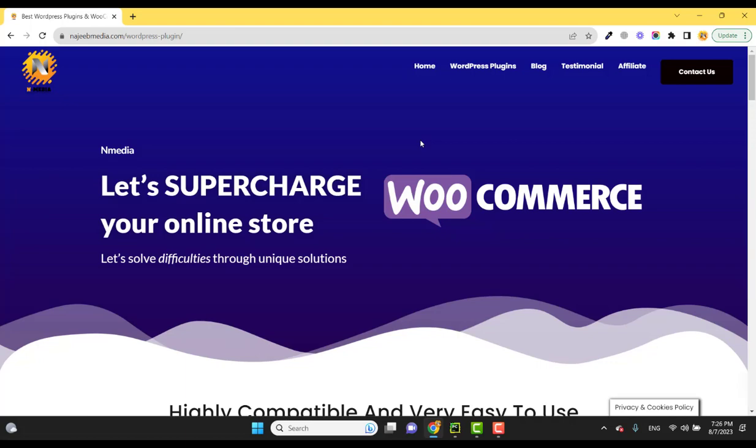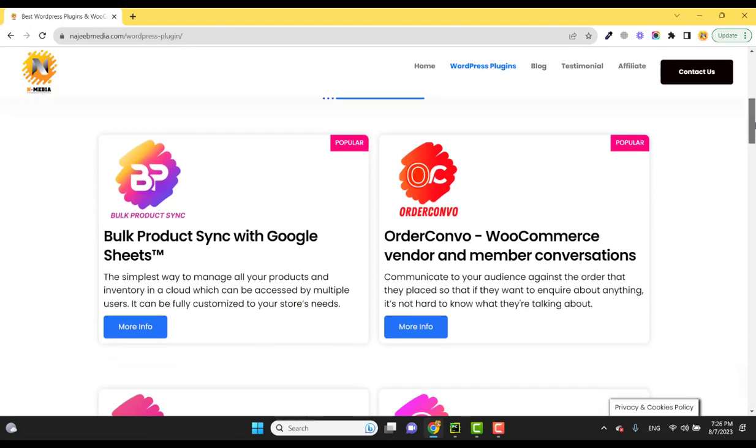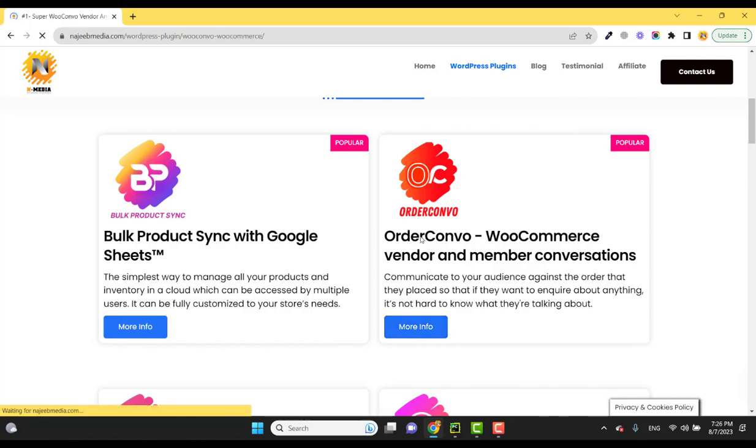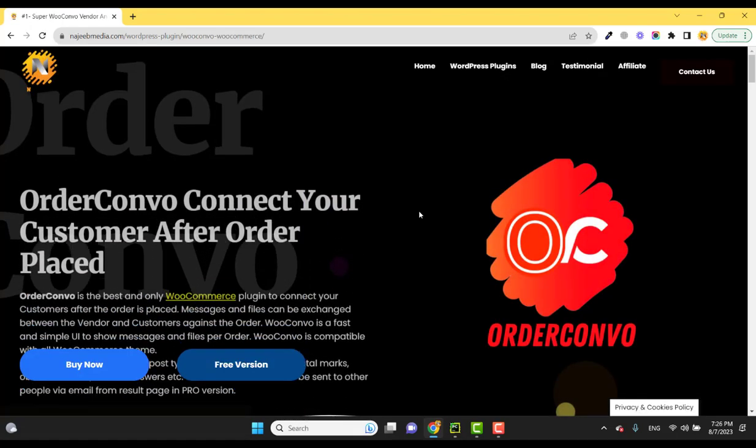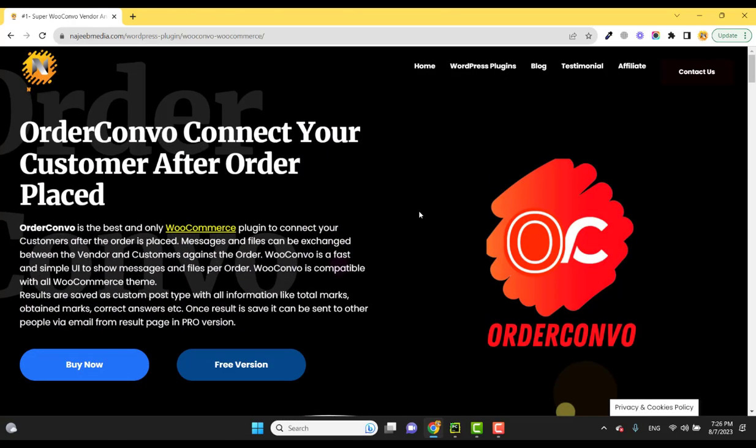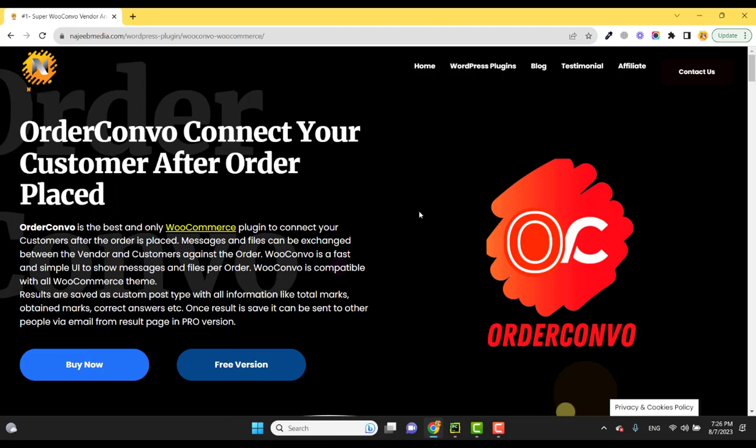Hi guys and welcome to another video of WooCommerce plugins by N Media. In this video we are going to see the features of OrderConvo plugin and I will show how you can manage your orders, send messages and files after the orders have been placed.